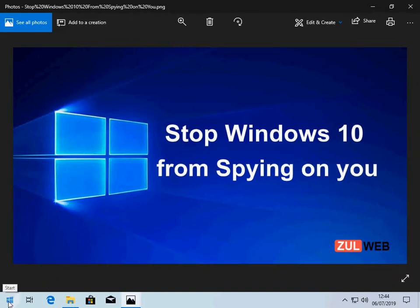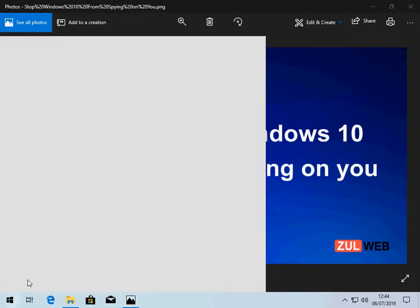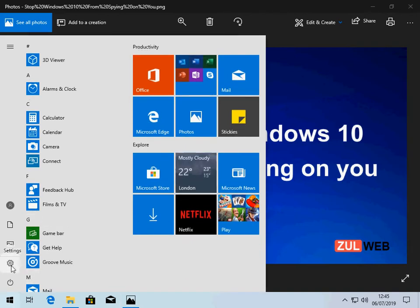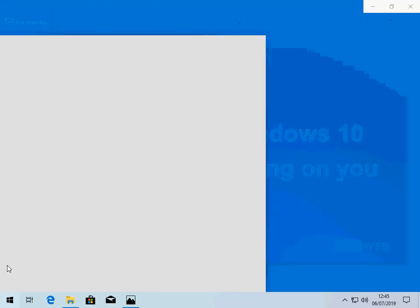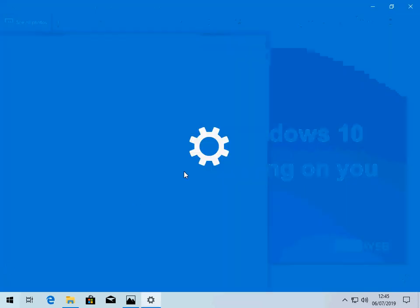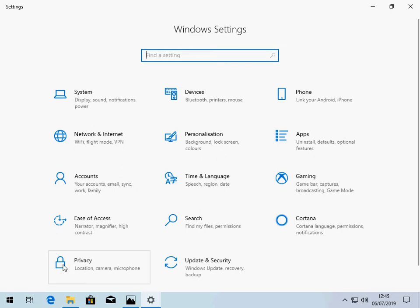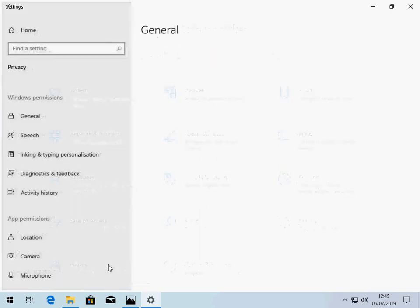Click on the start menu at the bottom left, then click on the cog icon to go into settings. When you're in settings, click on privacy.